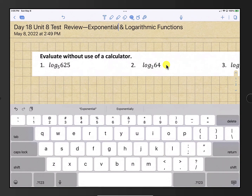Hello and welcome back everyone. Today we're covering the day 18 unit 8 test review on exponential and logarithmic functions. Let's get started with question number 1.